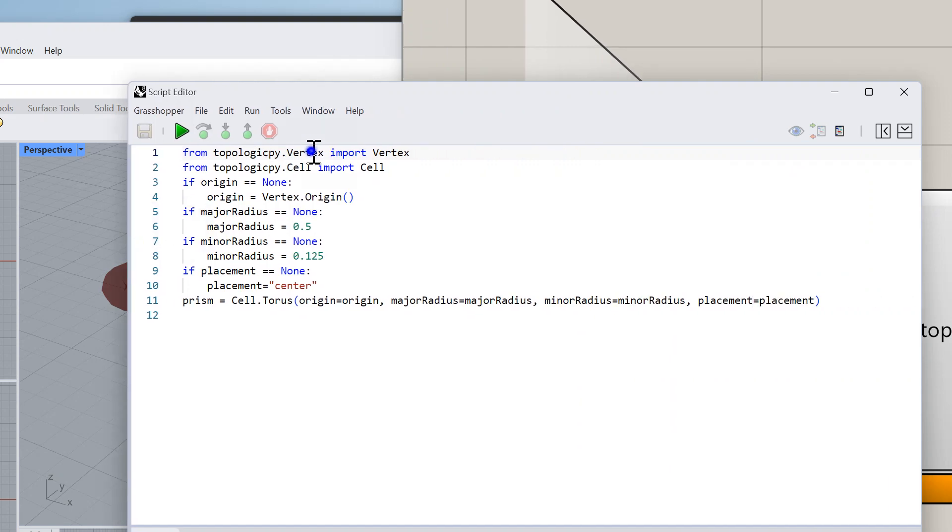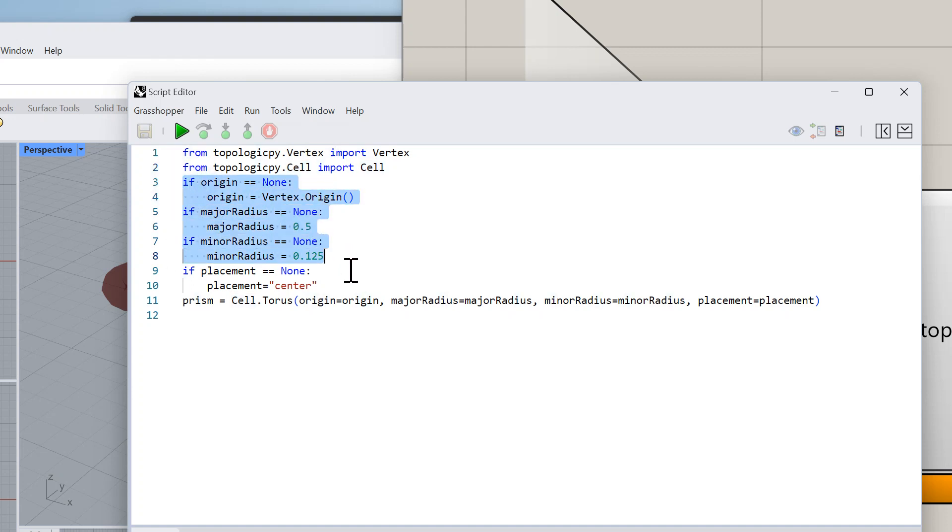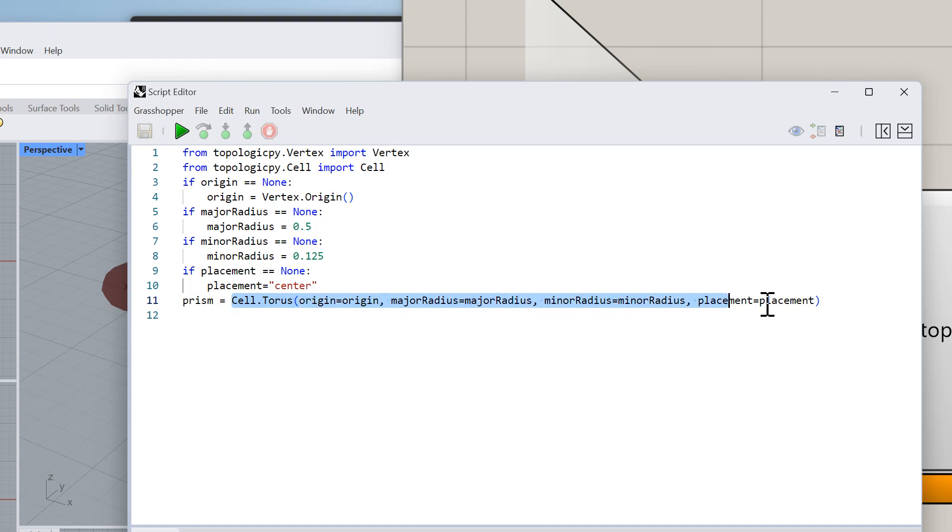Again, very similar process: you import the libraries that you need - in this case Vertex and Cell. If they are not connected you give them default values, and then you use that to call Cell.Torus. From the API you can find the documentation for how to call Cell.Torus and you save it in a variable.